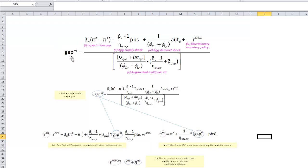These are equations we looked at in the last video. On top, we have the expression for the equilibrium output gap, and we're taking a contributions approach — looking at four elements in the numerator. The first element is the expectations gap. If inflationary expectations are greater than the central bank's target, the central bank isn't fully credible. To bolster its credibility, it has to raise interest rates, which squeezes down aggregate demand and reduces the output gap. So we expect a negative, inverse relationship between the expectations gap and the output gap.